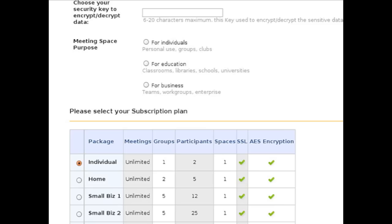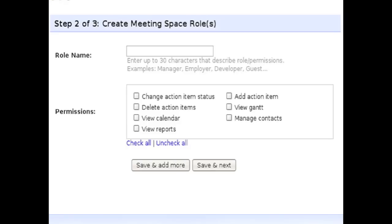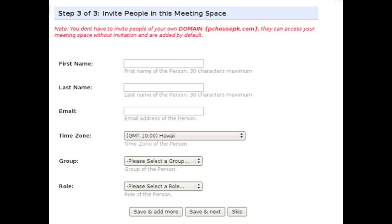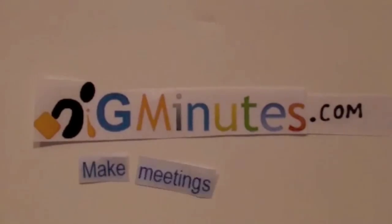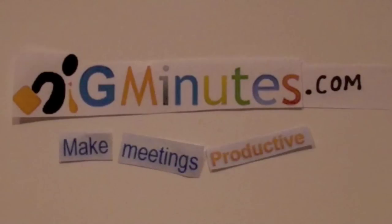After setting up what type of GMinutes account you would like, you can create a meeting space and start adding relevant people to it. Once you've registered, you're ready to make meetings productive.